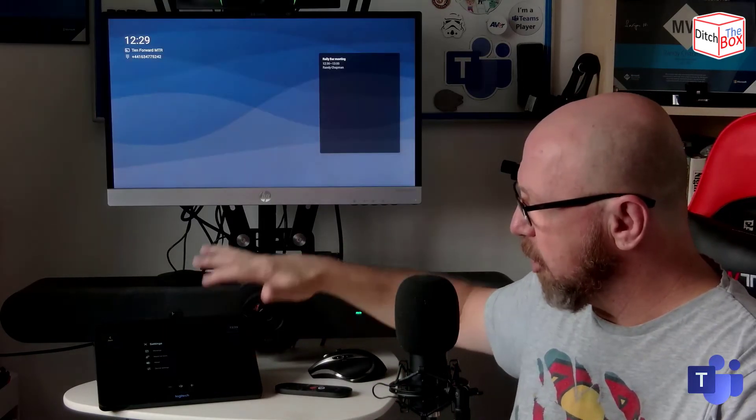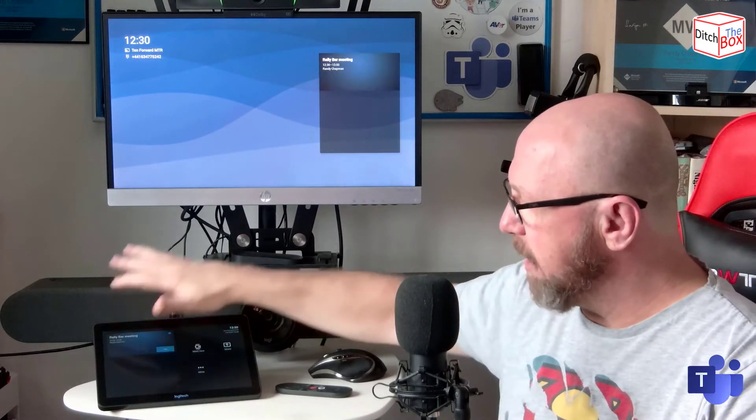Now, if I go back to Teams and just go back to the main home screen, it's just exactly the way it was. And that's it.